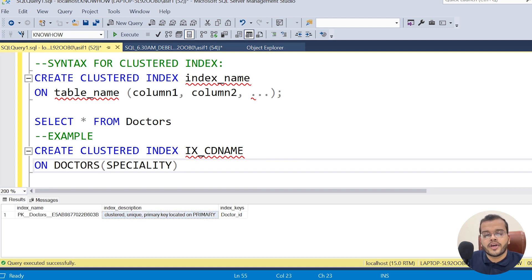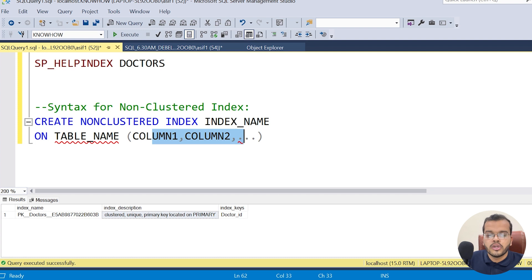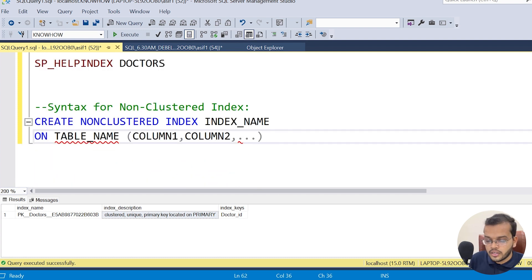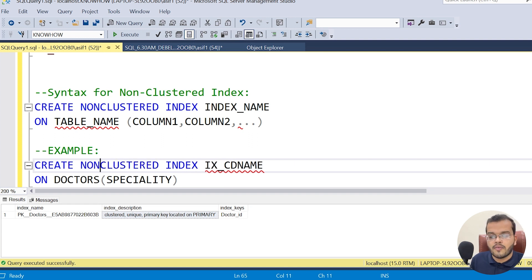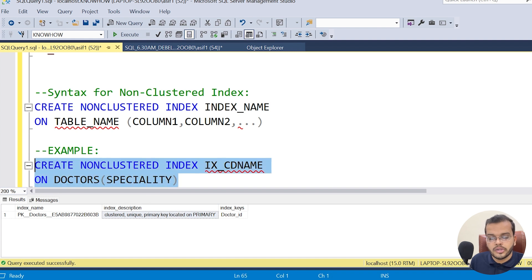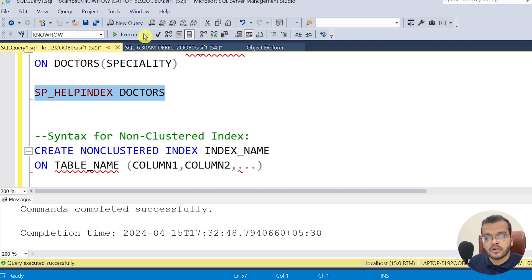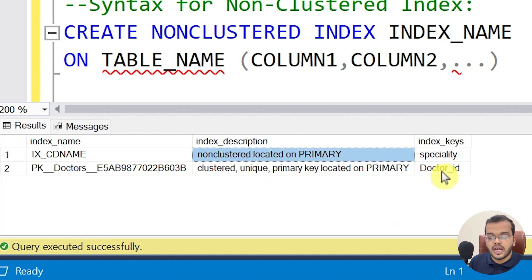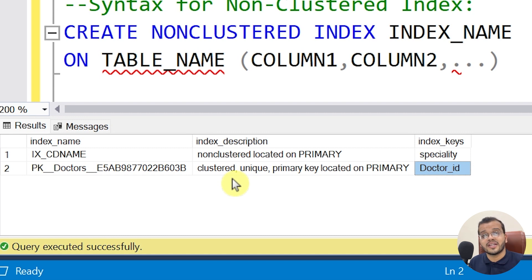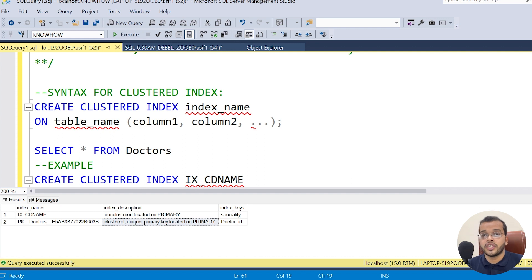Now let me show you the syntax for a non-clustered index: CREATE NONCLUSTERED INDEX, then the index name, ON the table name, with the column names. Using the same example, in place of 'clustered' I write 'non-clustered'. I am creating this index on the doctors table for the specialty column. After executing — commands completed successfully. The non-clustered index is created. Now fetching the doctors table, I can see the specialty column is assigned a non-clustered index, while the doctor ID column has the clustered index from the primary key constraint.